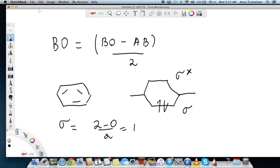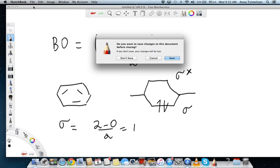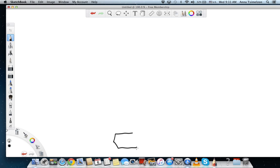Now let's look at the pi orbitals, where the situation is a little more complicated. As you remember, in benzene all the carbons are sp2 hybridized. That means one of the p orbitals on each carbon is not hybridized and can overlap to create the pi bond. The lowest bonding orbital for pi bonds is where all of the p orbitals are in phase.